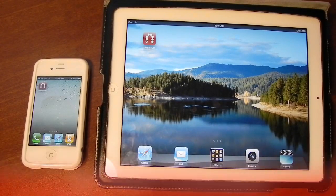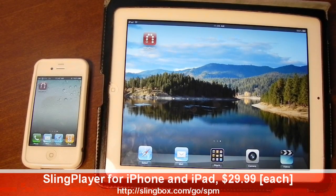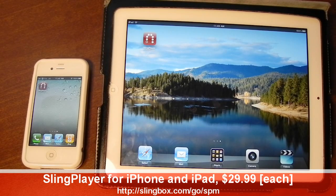Hey everybody, how's it going? Brian here. Today I'll be bringing you a quick overview of the Slingbox applications for iOS.